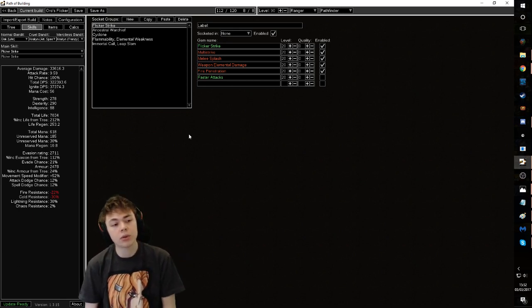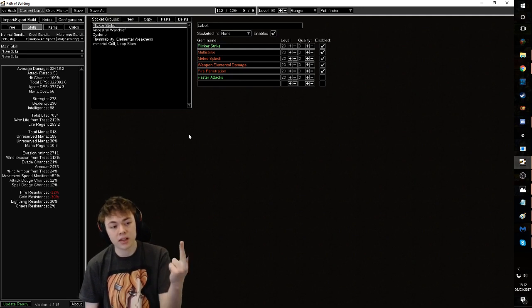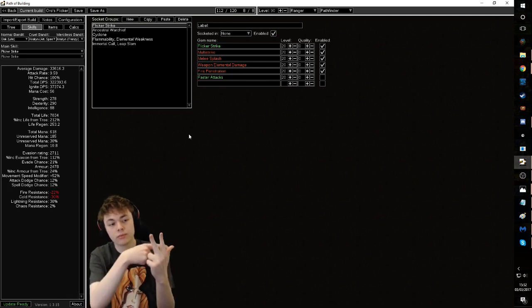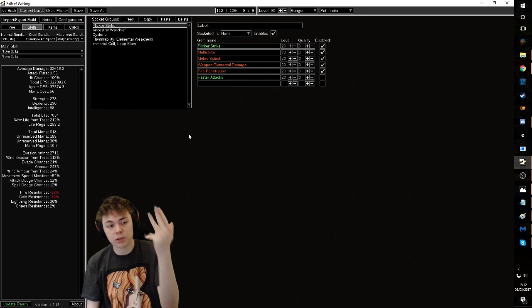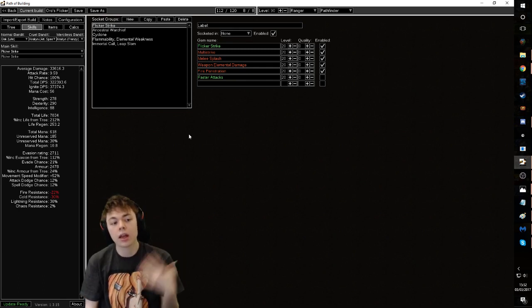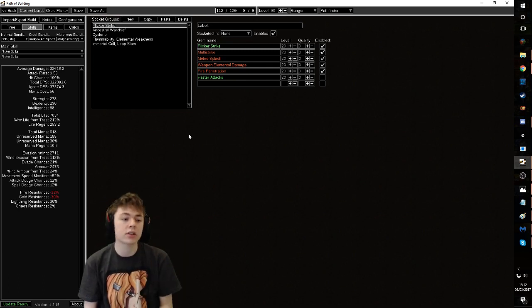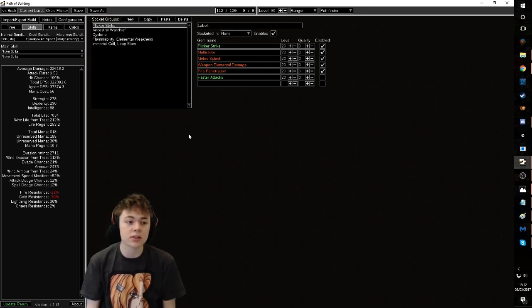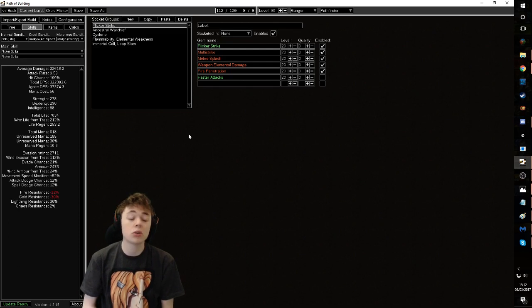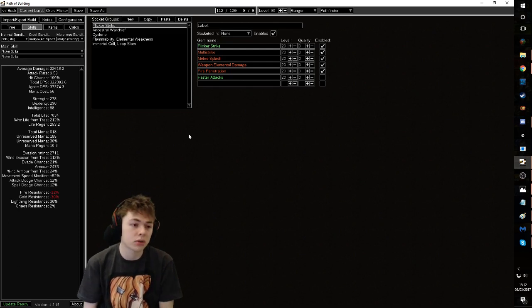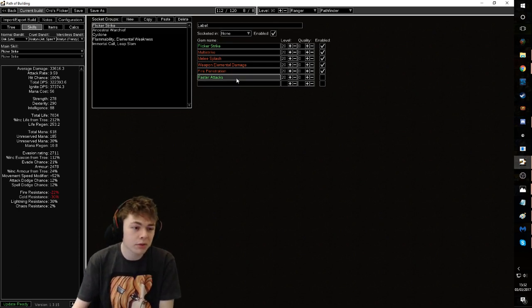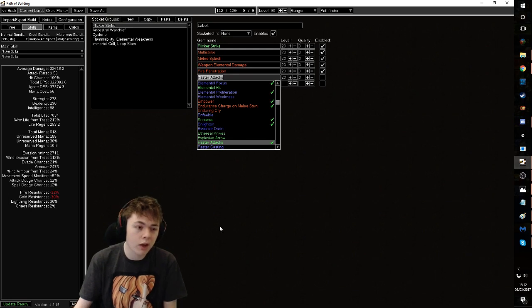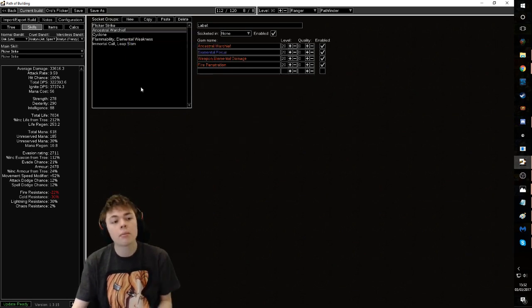So in your main setup, you'll have flicker strike, flicker strike multi-strike, melee splash. Very important. Weapon elemental damage, fire pen. That's your five link. If you get a six link, throw in faster attacks, but you really don't need a six link with this build. You could also just throw in fortify just to make sure that you have a nice easy fortify. I would probably throw in fortify over faster attacks, but play around with it.